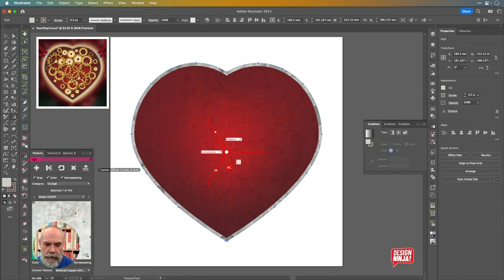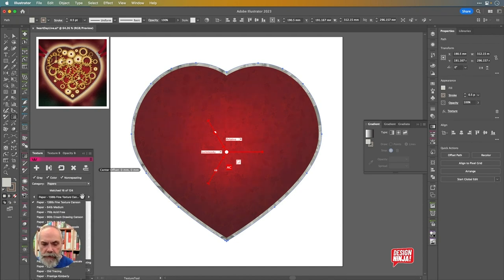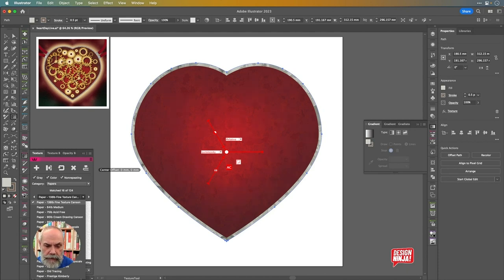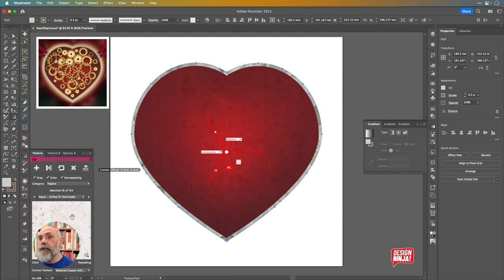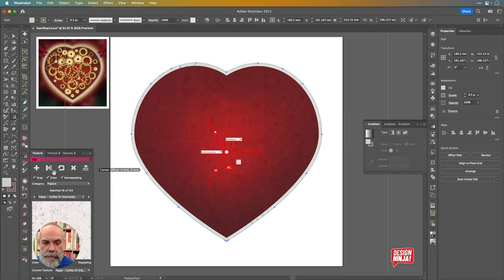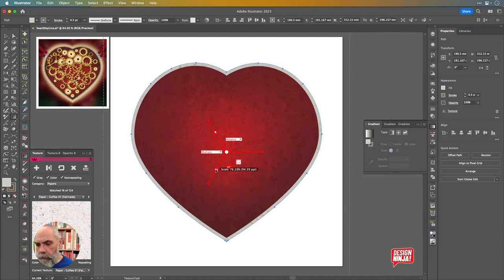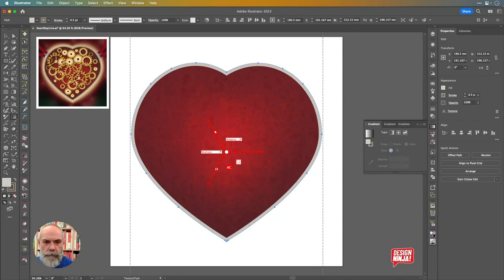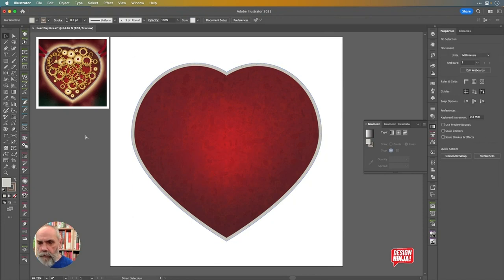I've got quite a lot of papers in here. I can see textured canvas board, 64-pound medium — oh, coffee texture, and it's fair trade! I can click this icon inside the texture panel to replace the current texture with that one. I'll change the blending mode to Multiply, and that's working pretty well. I'll just bring that down a shade. Good stuff — let's save that.